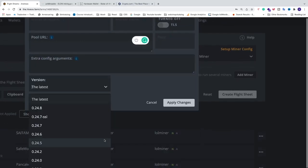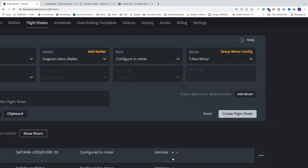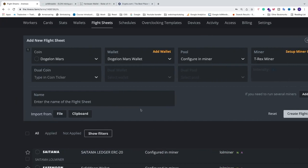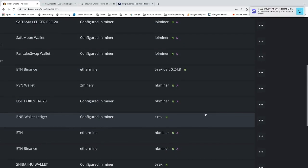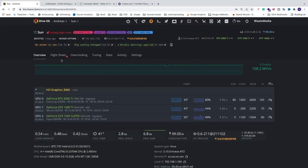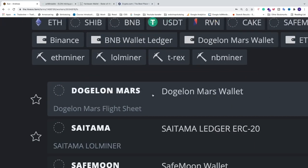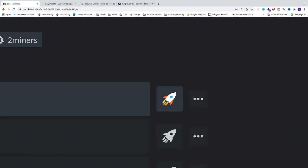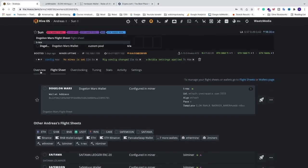Choose the latest version of T-Rex and click Apply Changes. Now name this flight sheet 'DogeElonMars', choose your flight sheet name, and click Create Flight Sheet. Now go back to your worker, go to Flight Sheets, choose the one we just created — DogeElonMars — and click on the rocket icon to apply it to your rig.